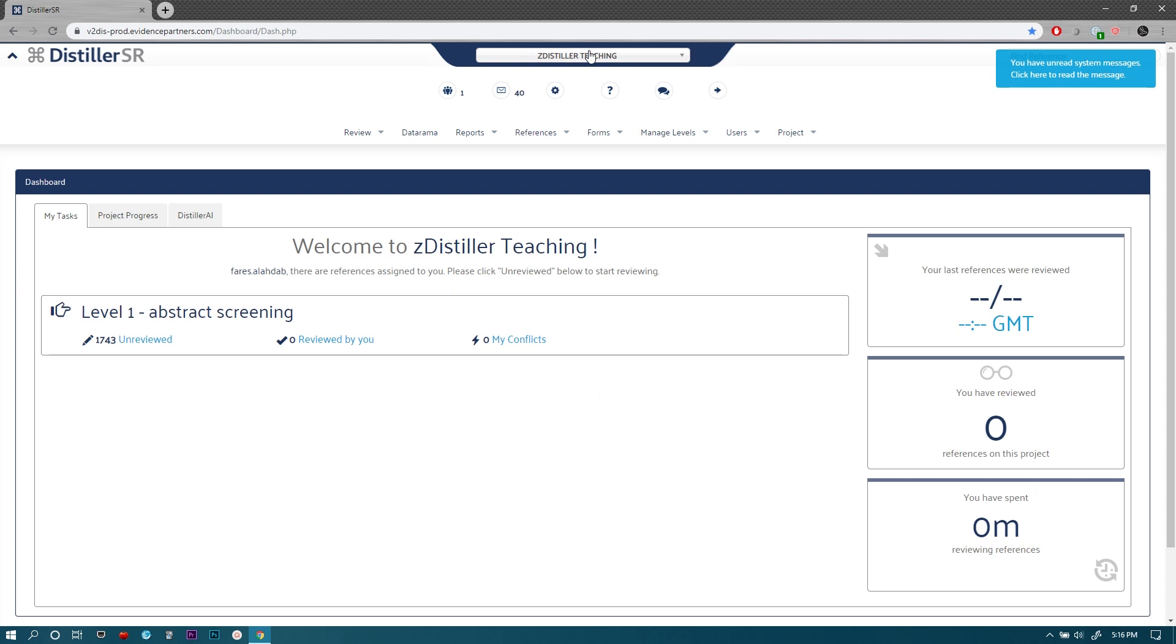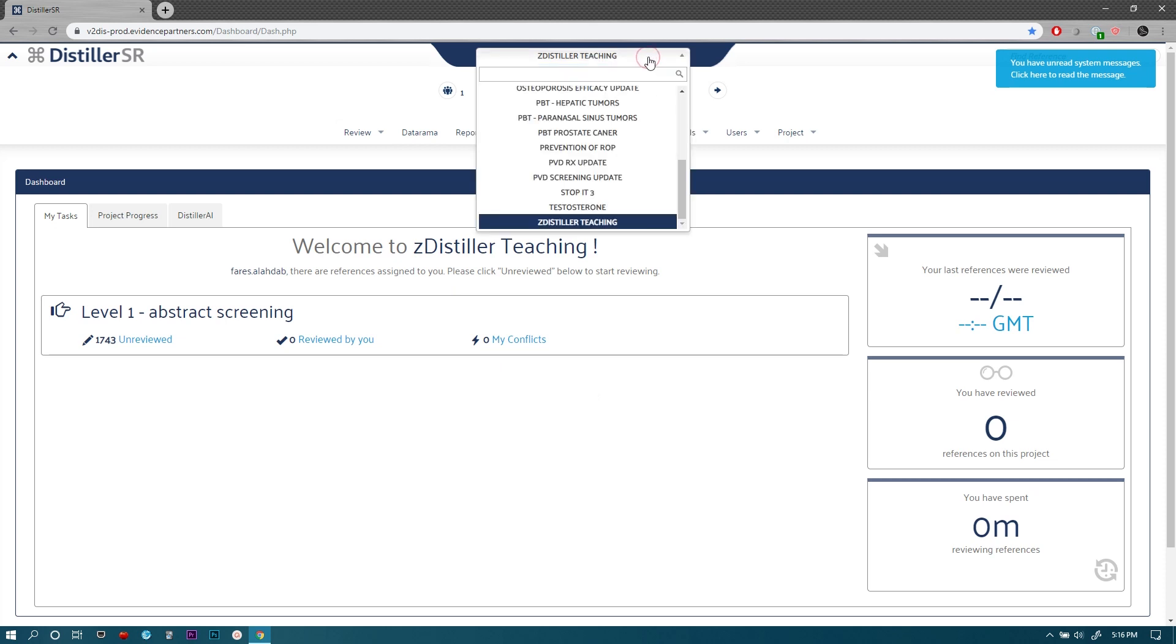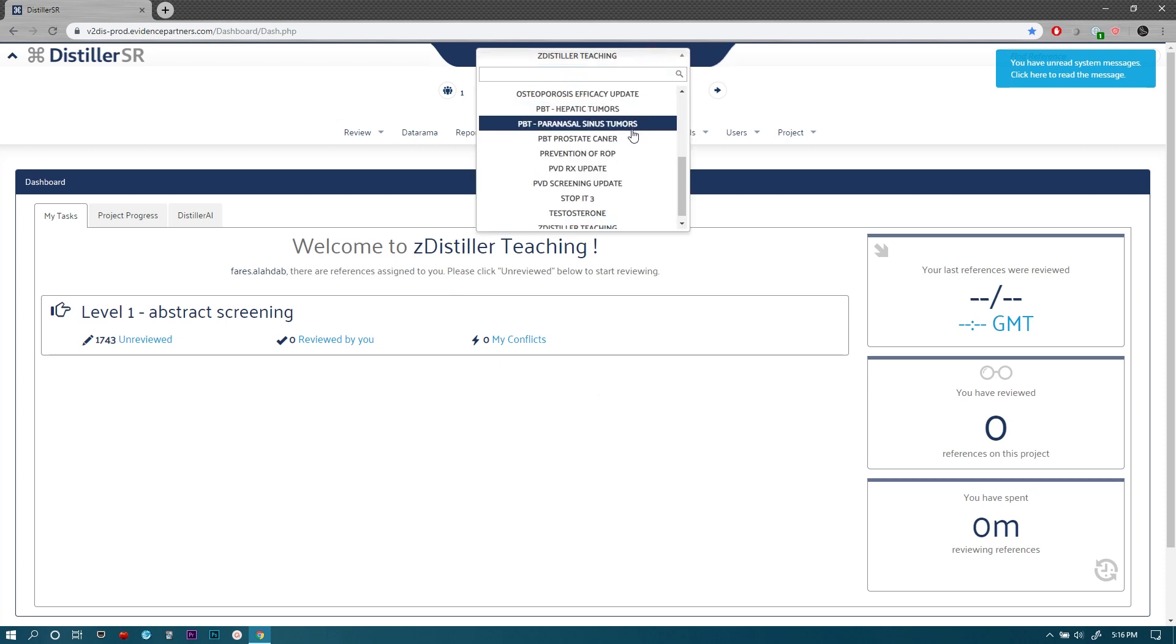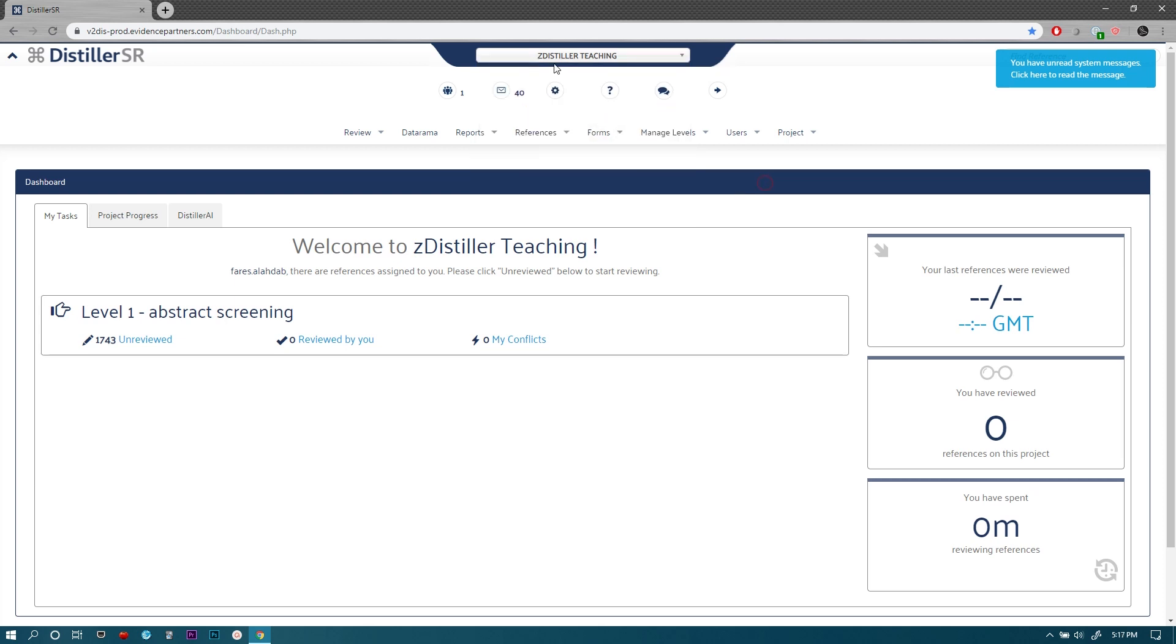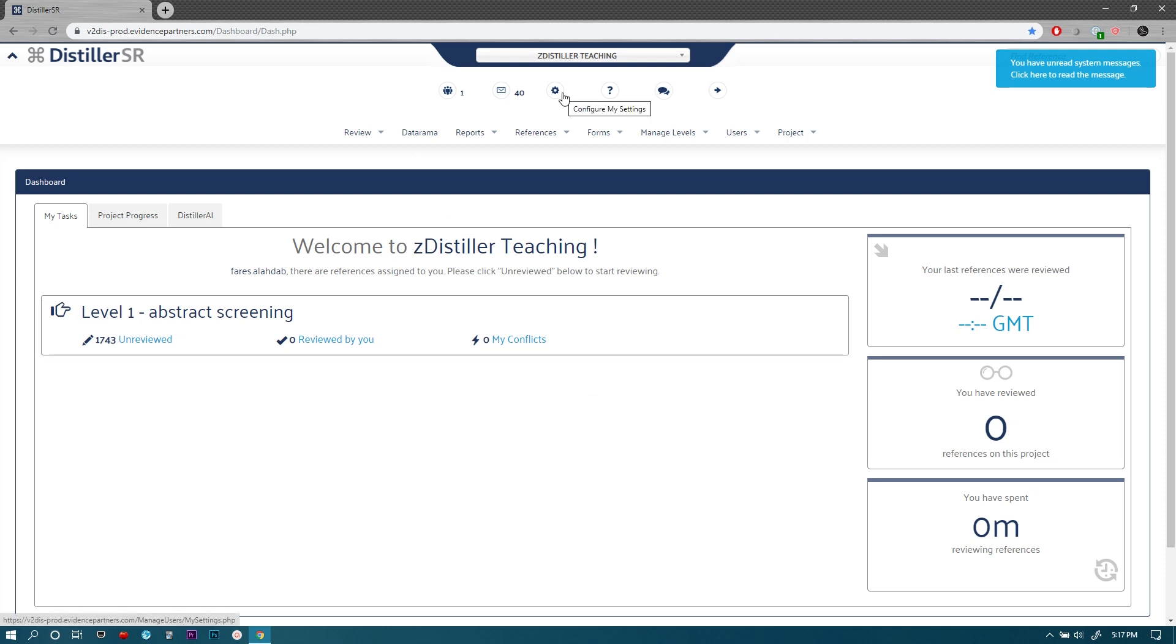You can see here the drop-down menu and this shows the list of projects that you're assigned to and have access to manage or work on. The one here I'm working on is just a mock project that I created for the purpose of this module, going over the interface of DistillerSR. It's not really a real project and below here you see a few signs. This one shows you any messages you have. The settings where you can change your password or your email. This is where you log out.